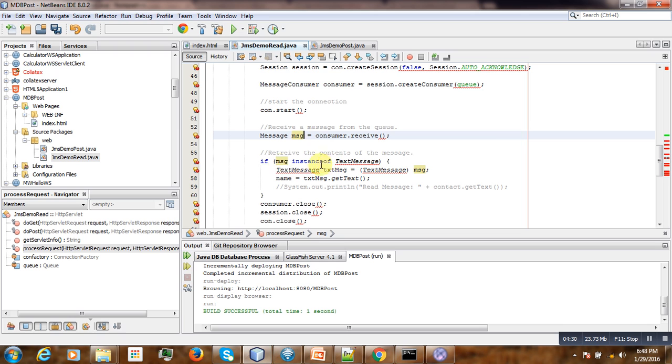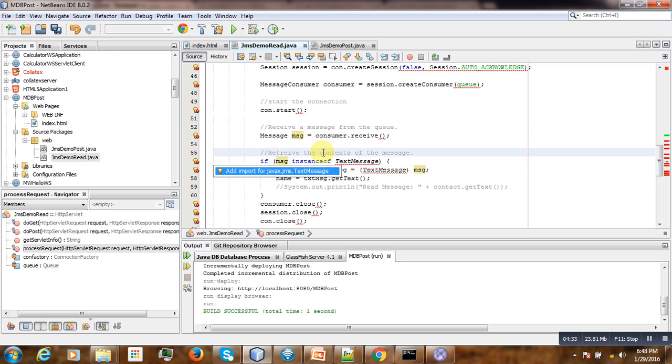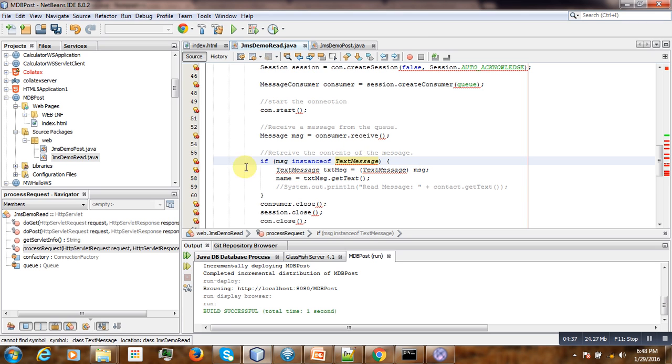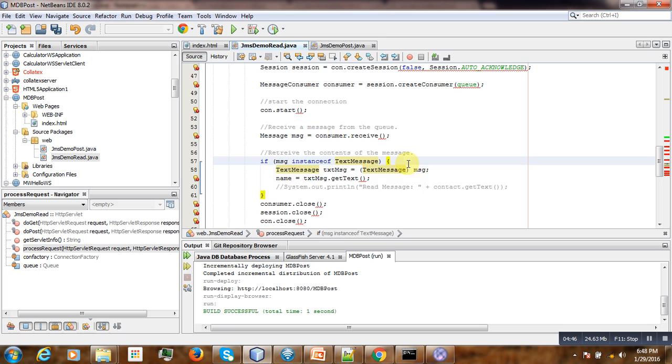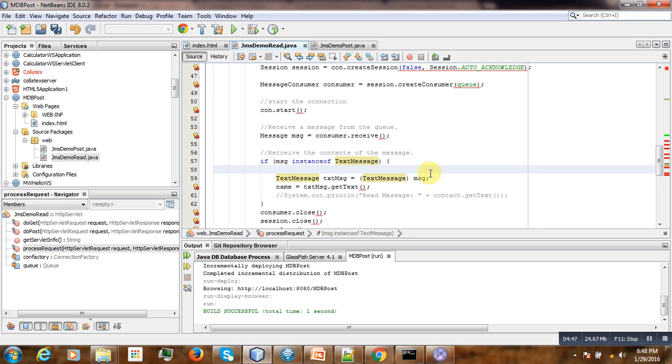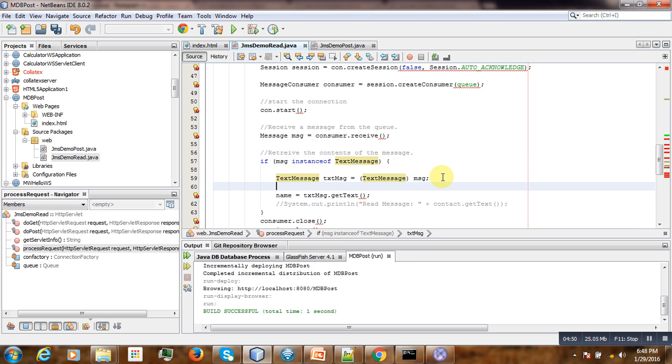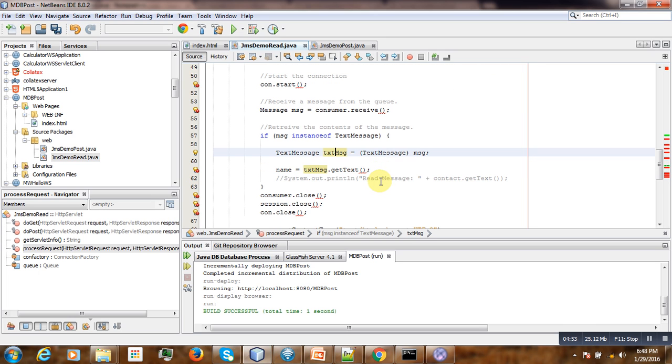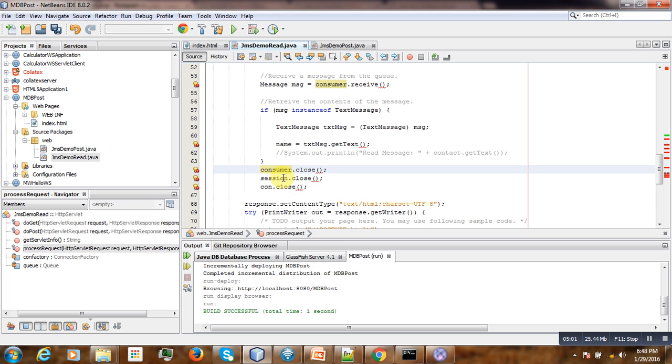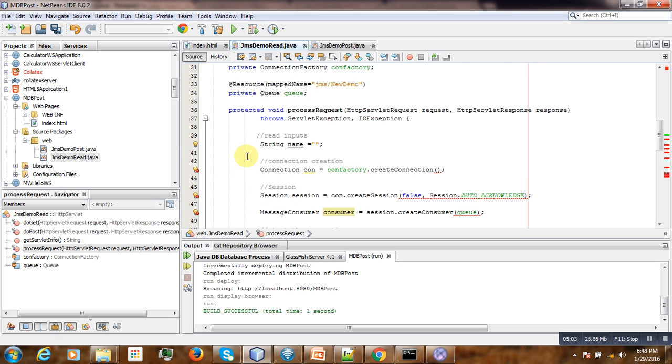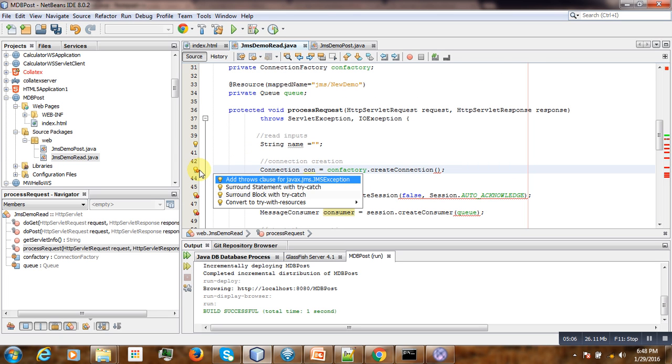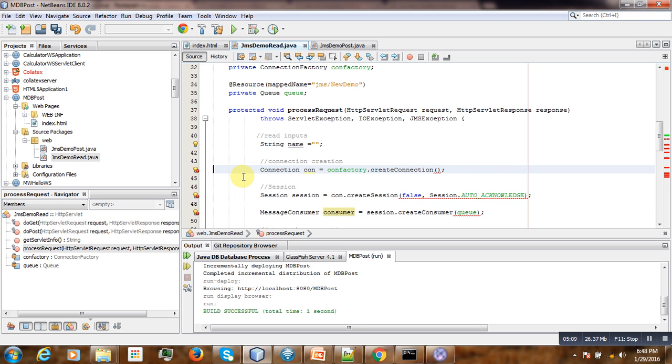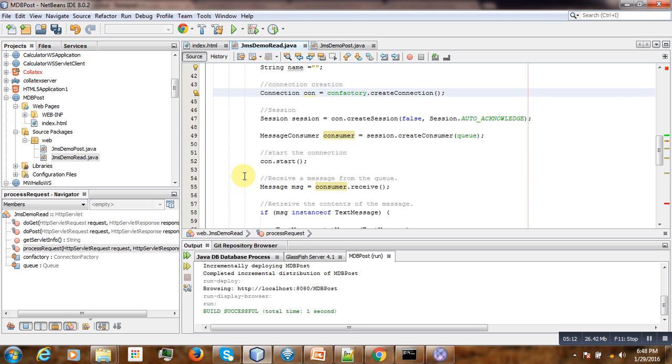Then here, if the message is an instance of the text field, then we'll consider it. Then now we have to cast the message to text message, get the content from the text message, and then finally we close the connection and the session. So we still have some issues here, some errors with exceptions. Save.